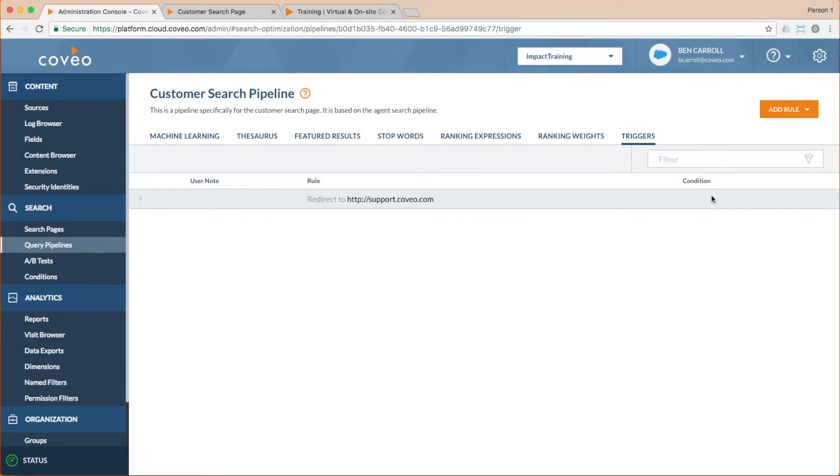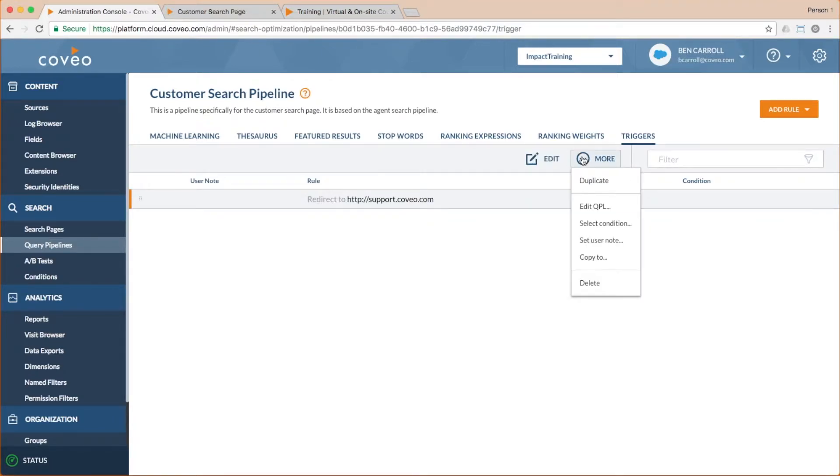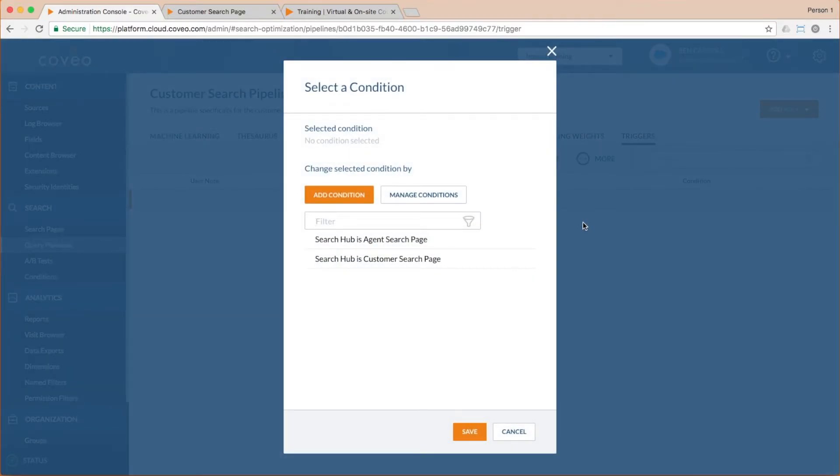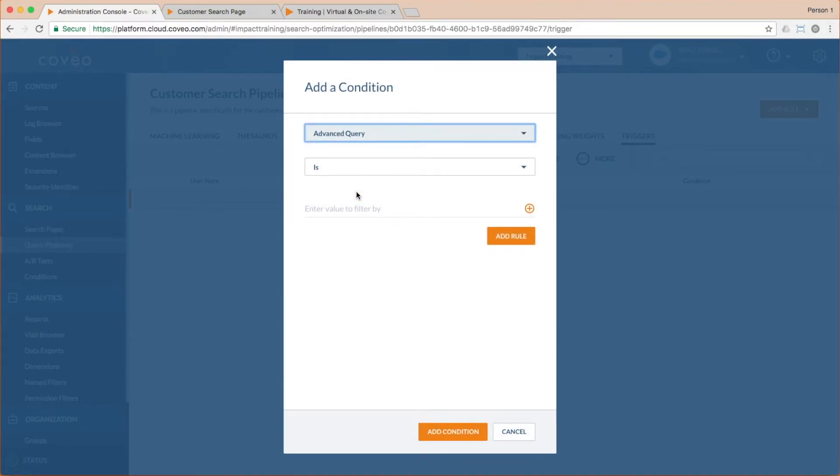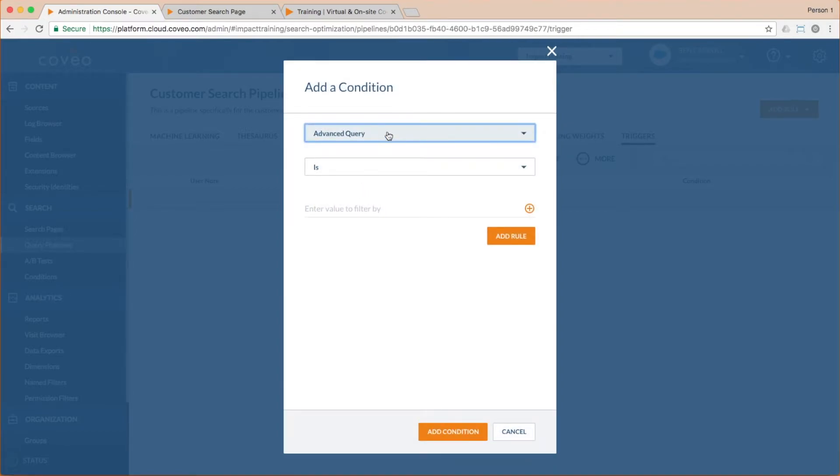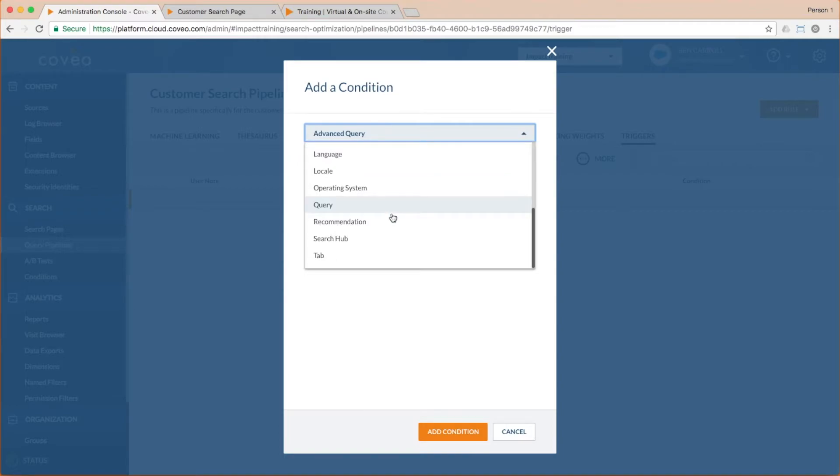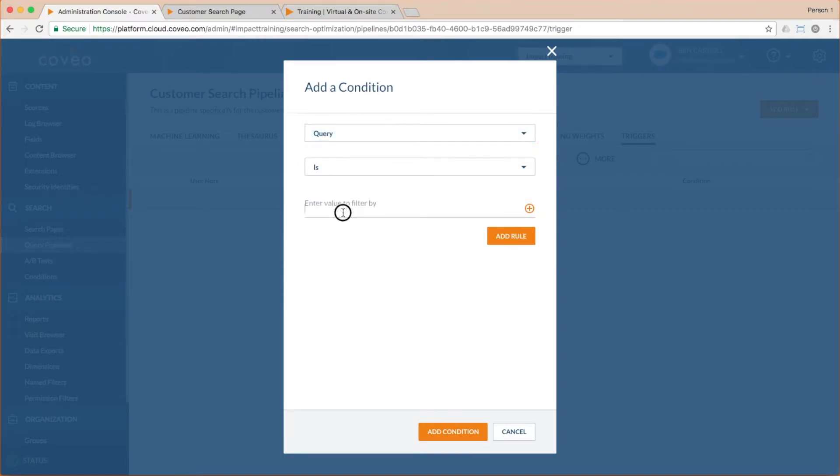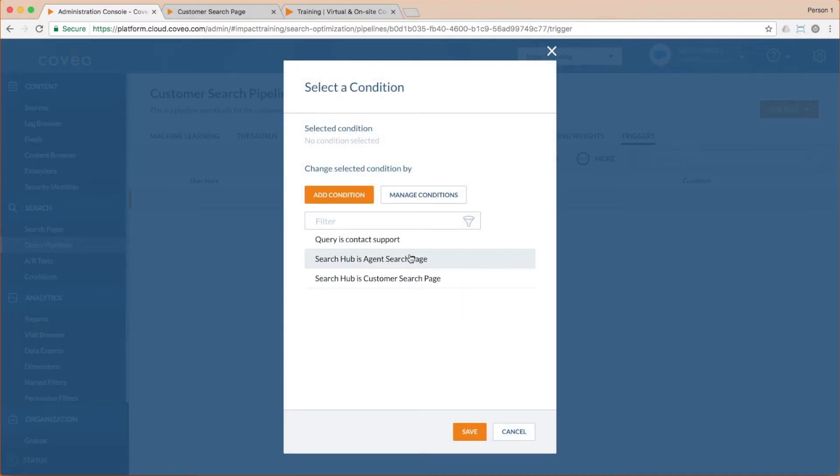So just like with the pipeline, we'll go to the more drop down and choose select a condition. Since we don't see the condition we want, we could either click manage conditions to go to the conditions panel, or we can click add condition and do it in line here. We'll choose to base our condition on the query being set to contact support, and then we'll select and save.